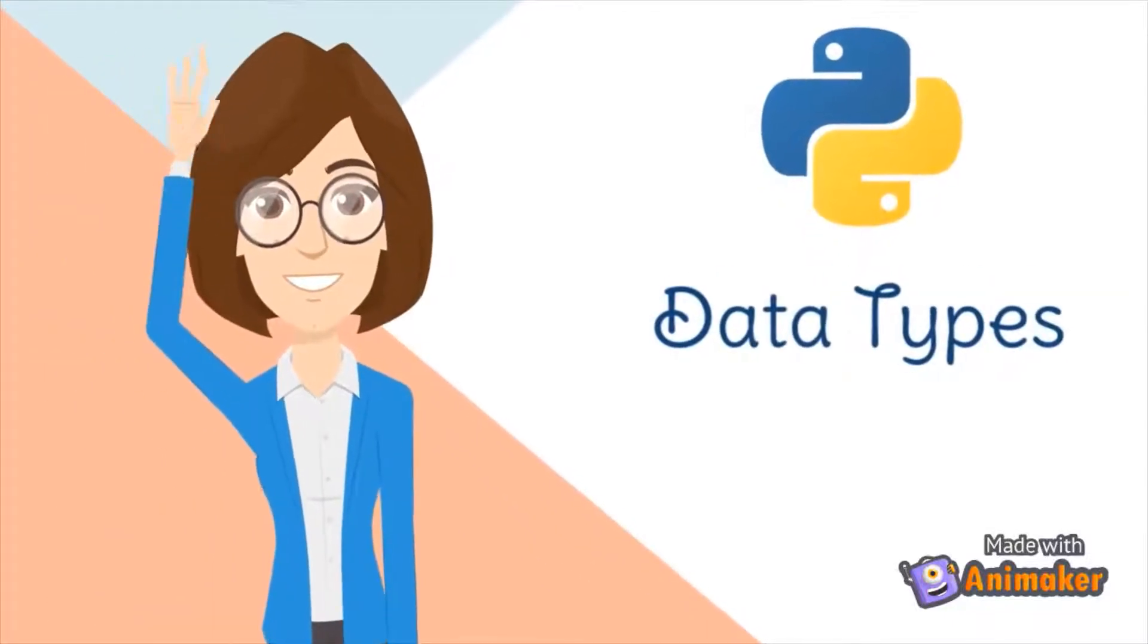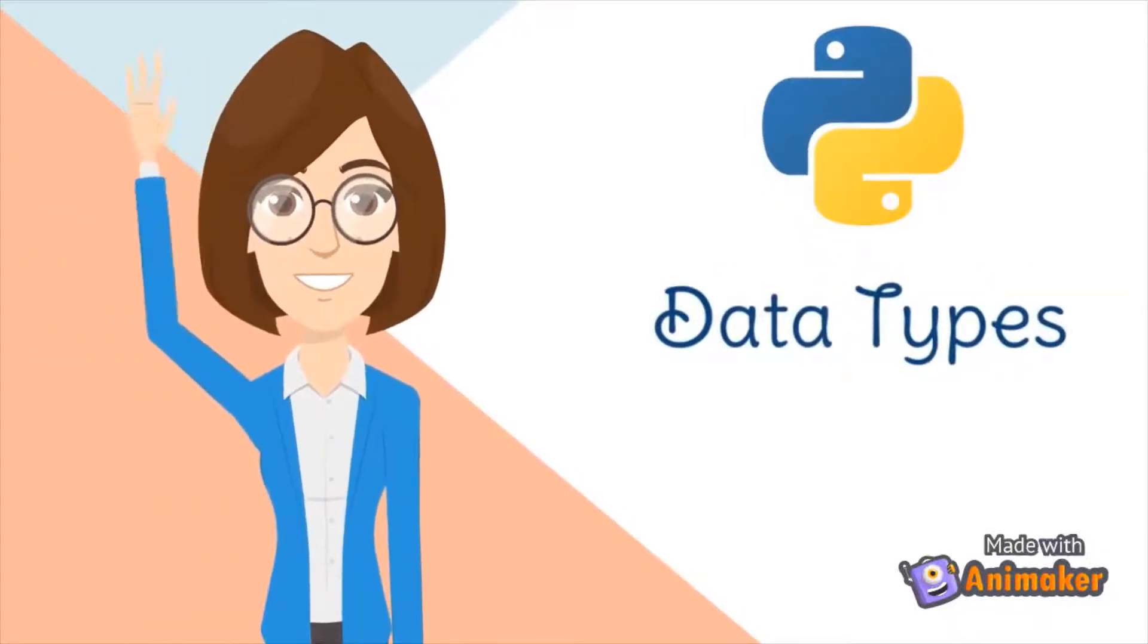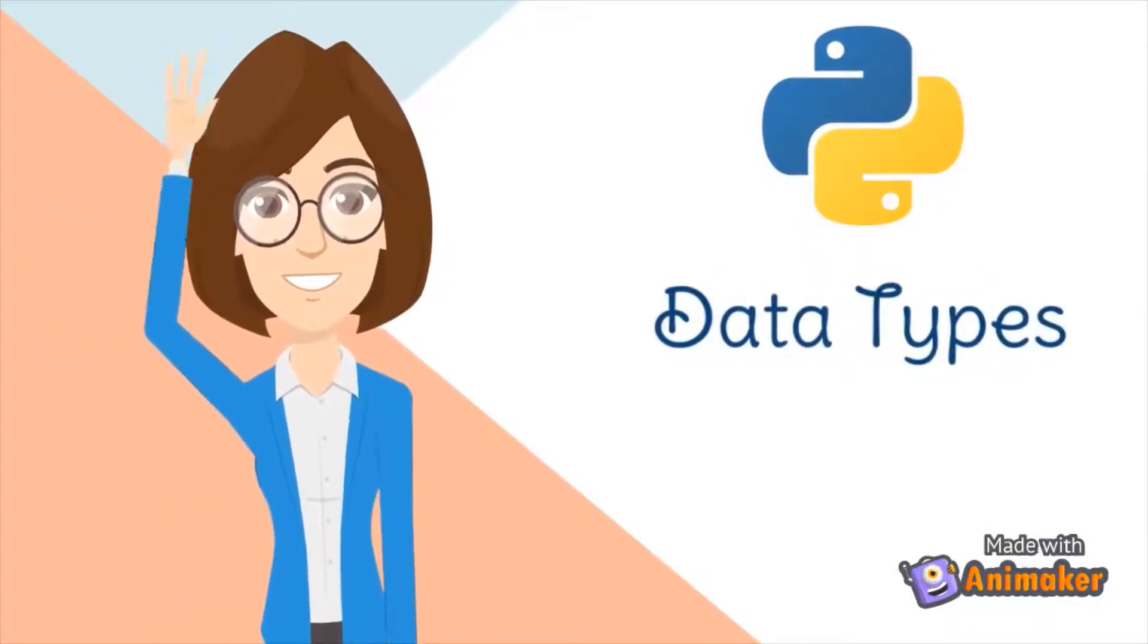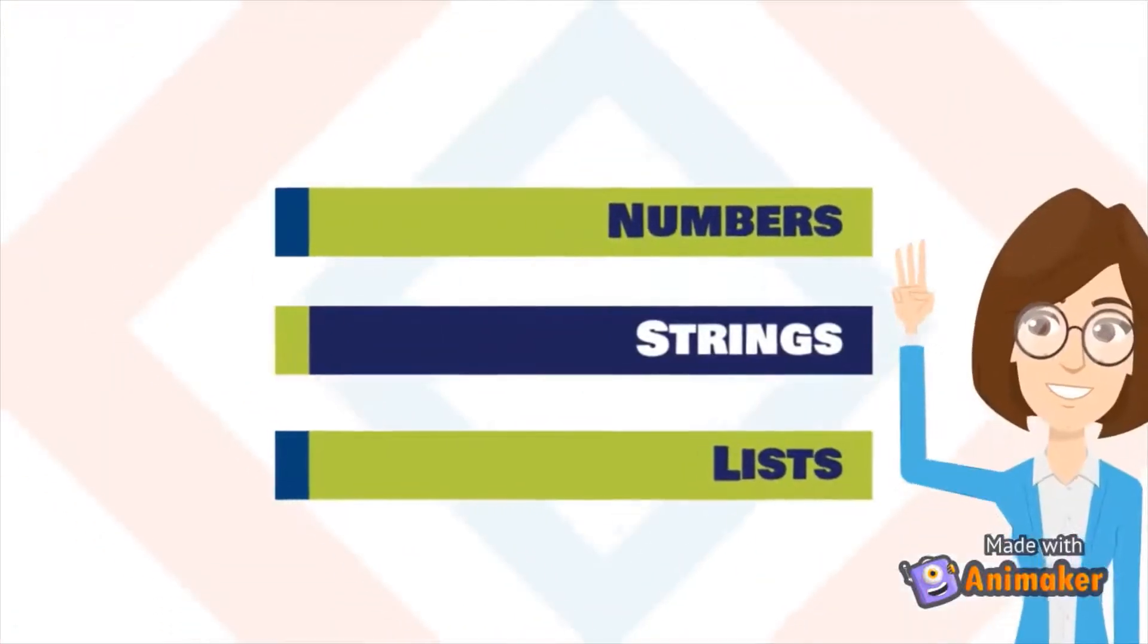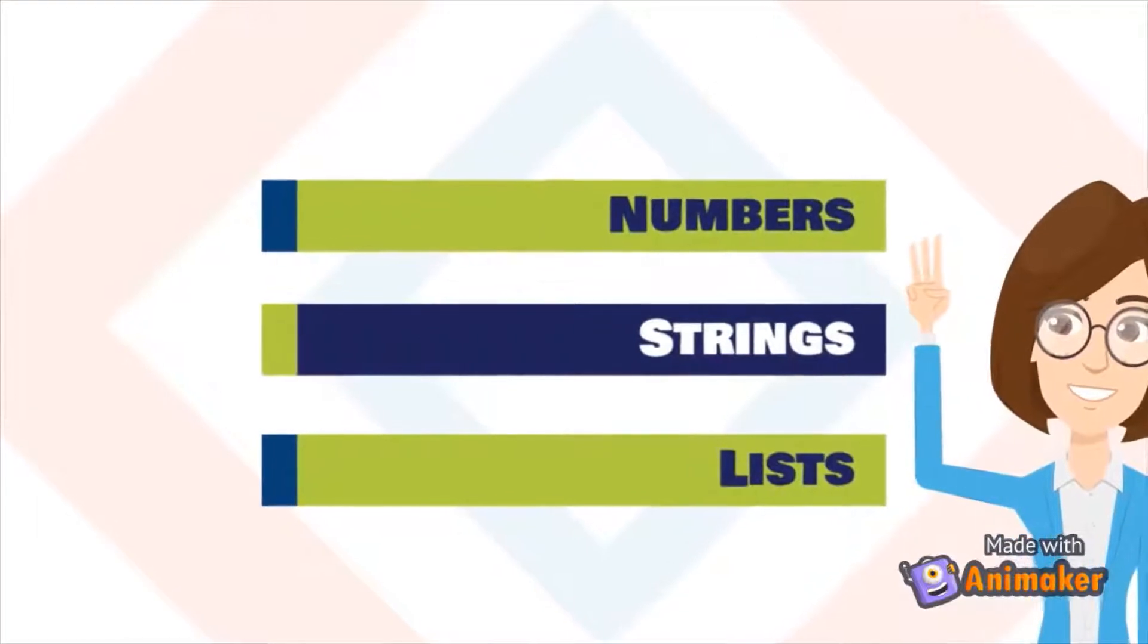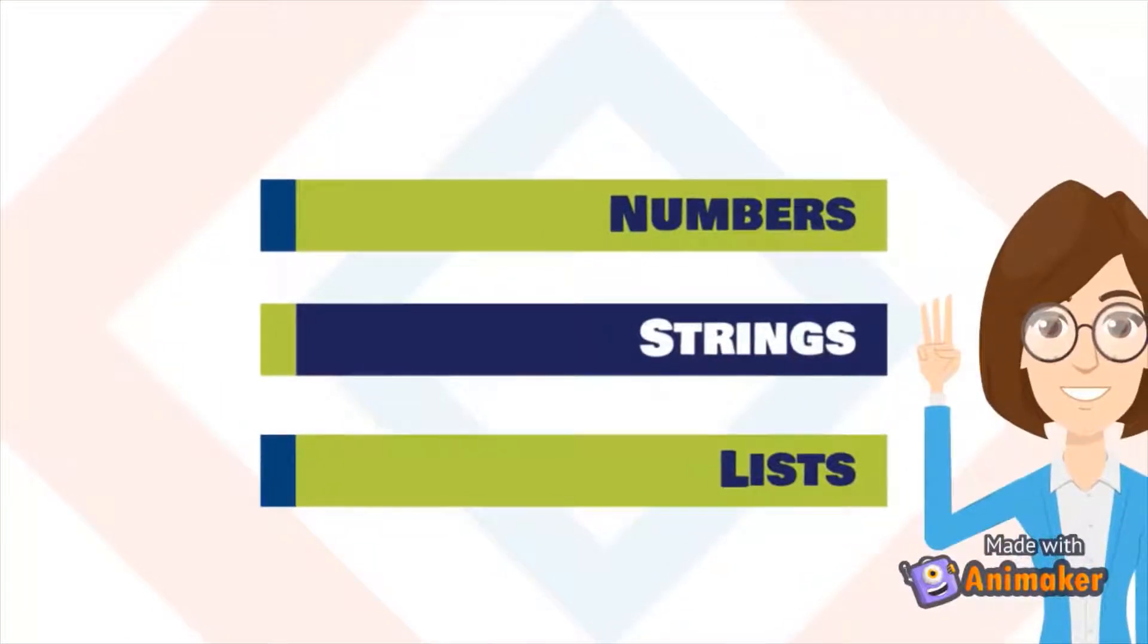Hello, let's see some data types in Python. Numbers, strings, and lists.